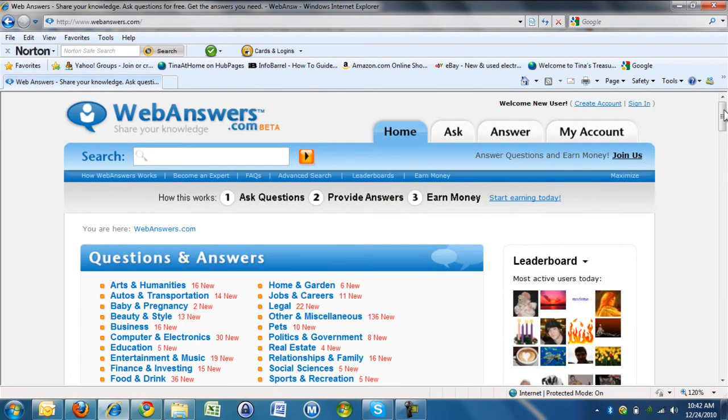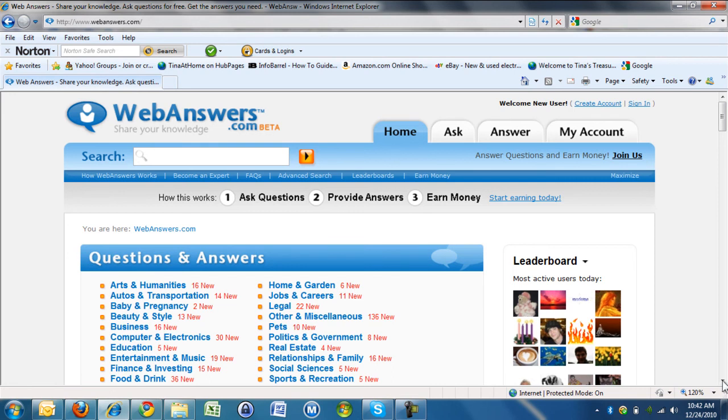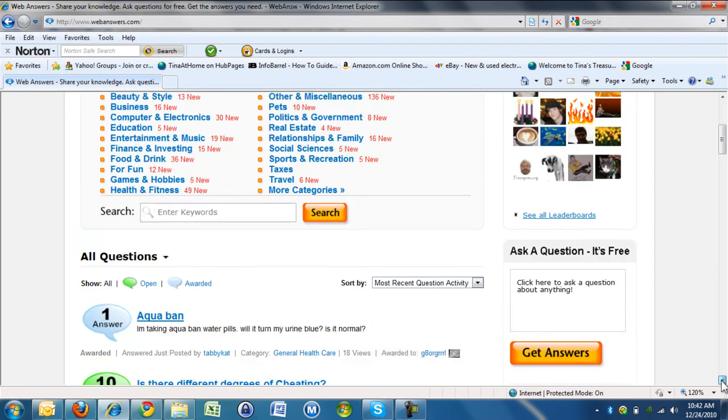What you do is you put your Google AdSense code in the My Accounts section, and then it links your questions and your answers to your money, and then Google pays you for answering questions on WebAnswers.